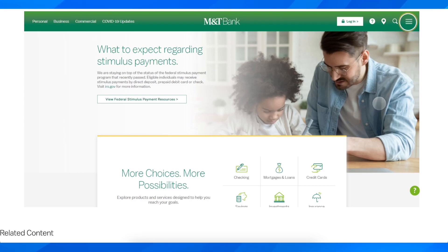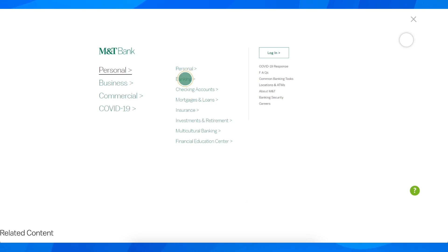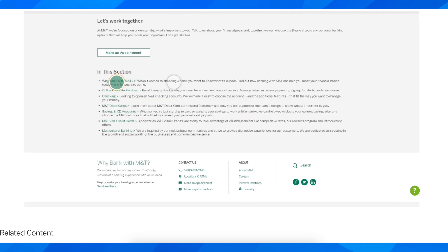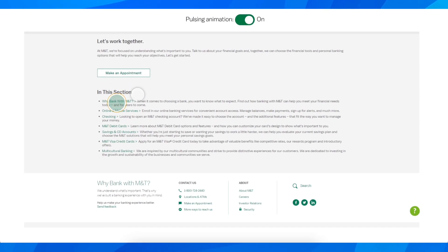The first step is to go to their official website. Click on these three horizontal lines, then go to Personal and then to Banking. Here you're going to scroll down.